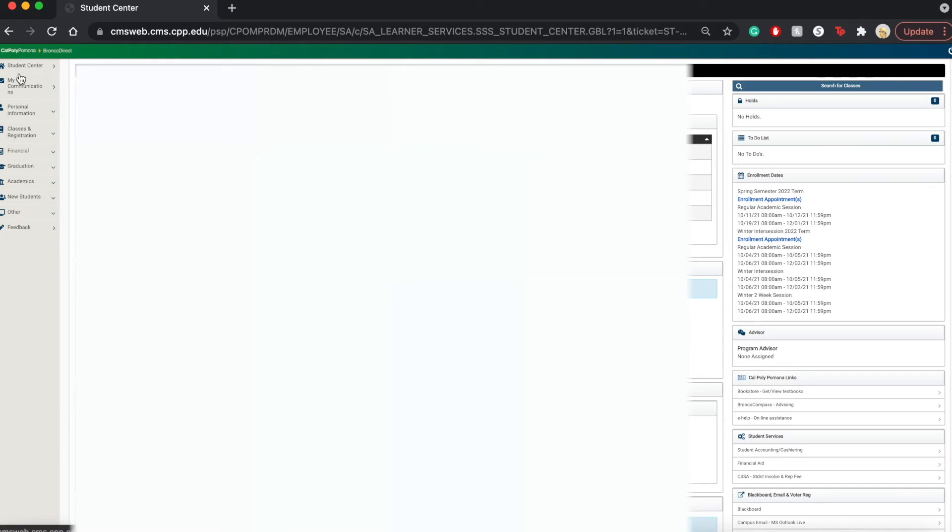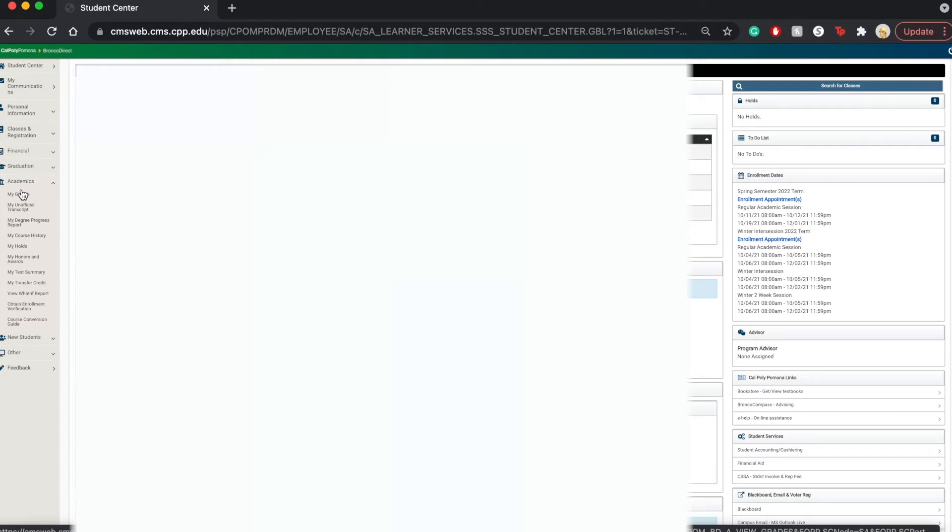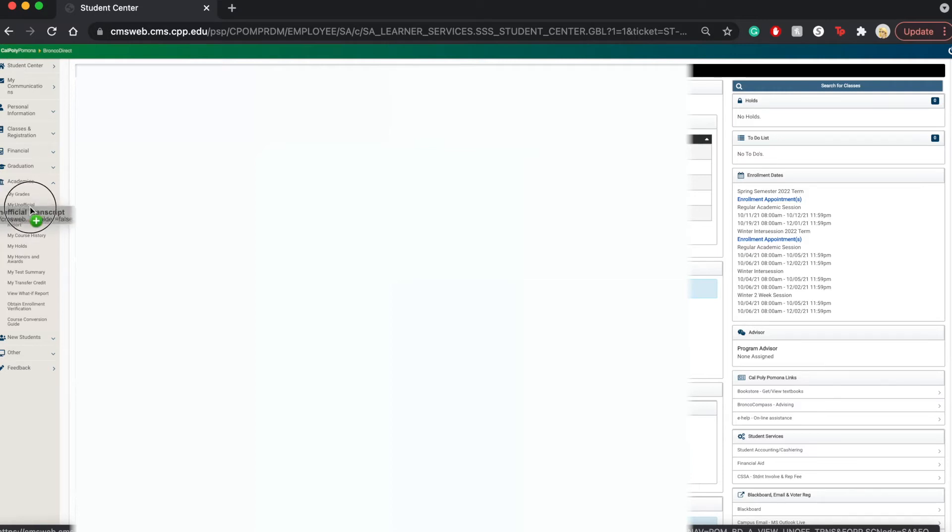Once you click down on the Academics tab, there is a list of drop-down options. And from those options, you're going to go and choose My Unofficial Transcript right here. So you're going to click on that.